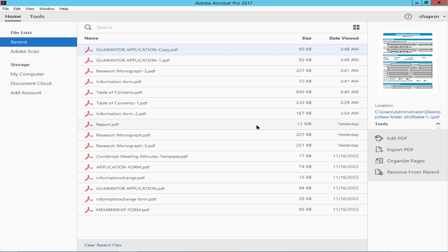Assalamualaikum. In this video, I will show you how to lock sorted fillable fields in PDF using Adobe Acrobat Pro.